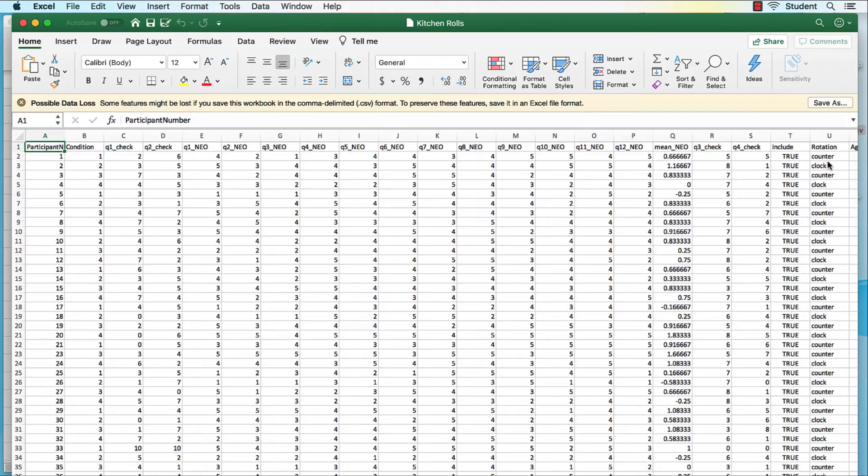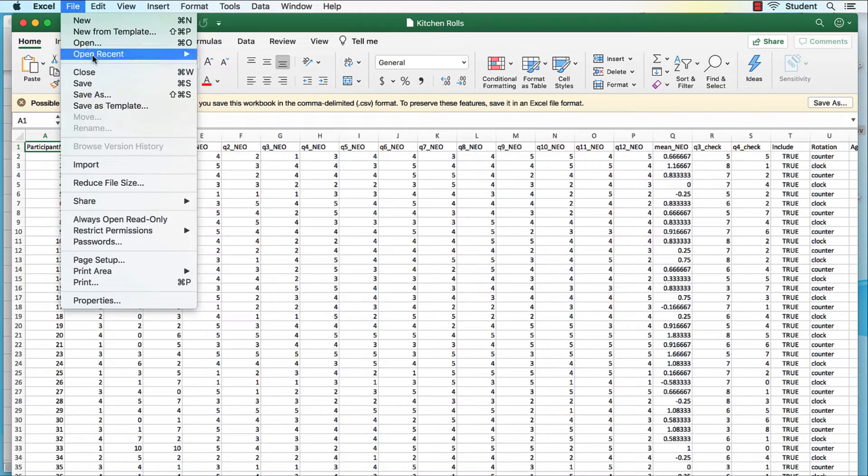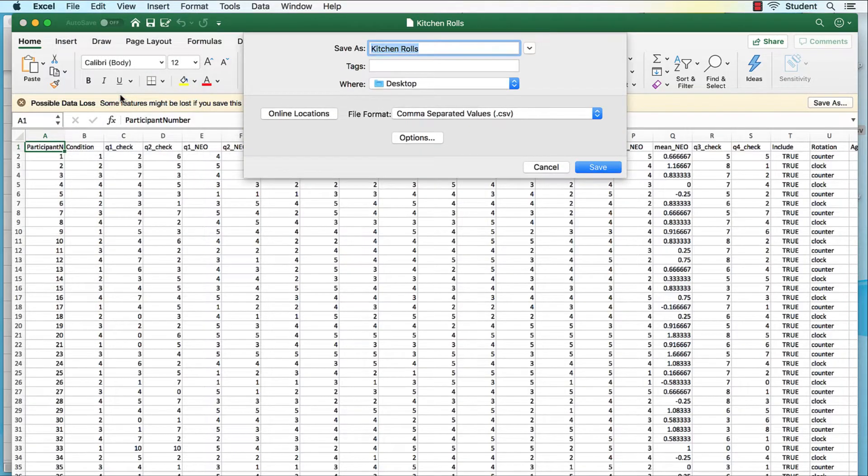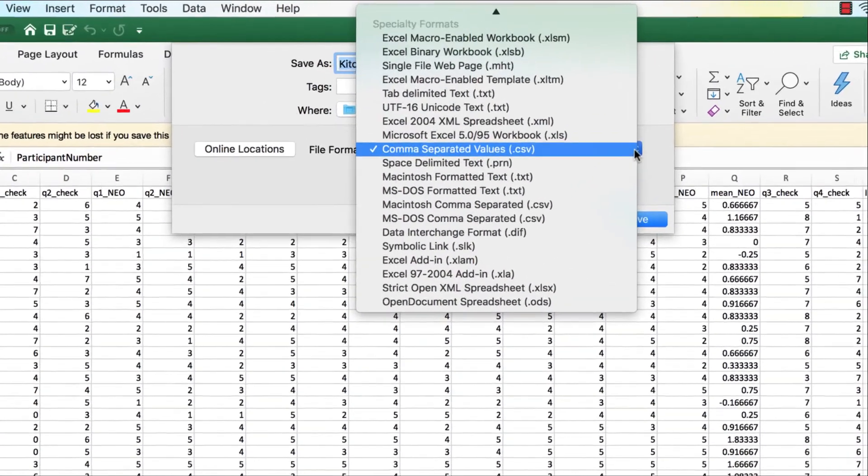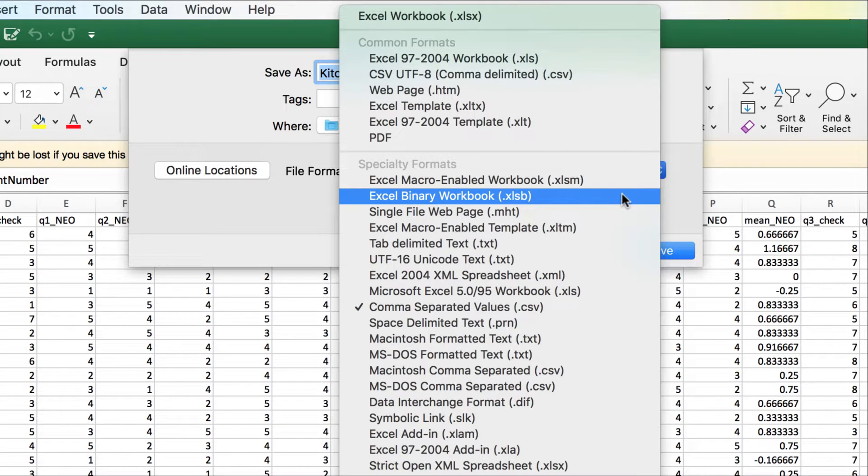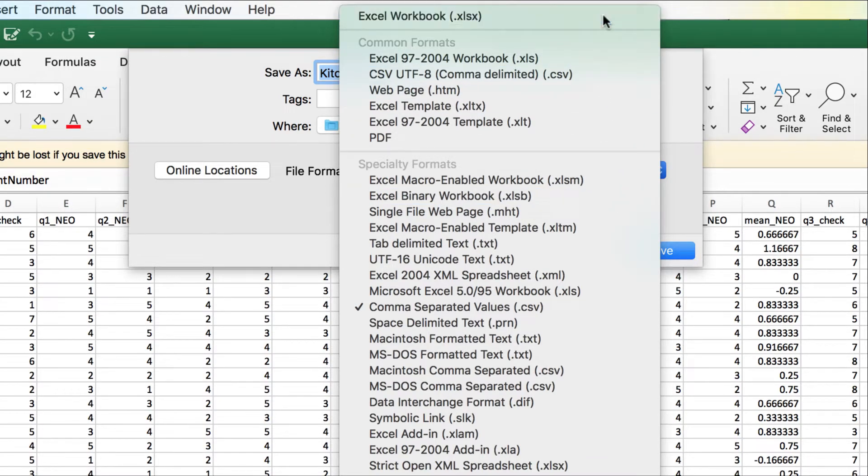The data will open in Excel, or whatever spreadsheet program you have installed on your computer. By using the Save As options in Excel, you can save your data in numerous other formats, from text files to an Excel workbook.